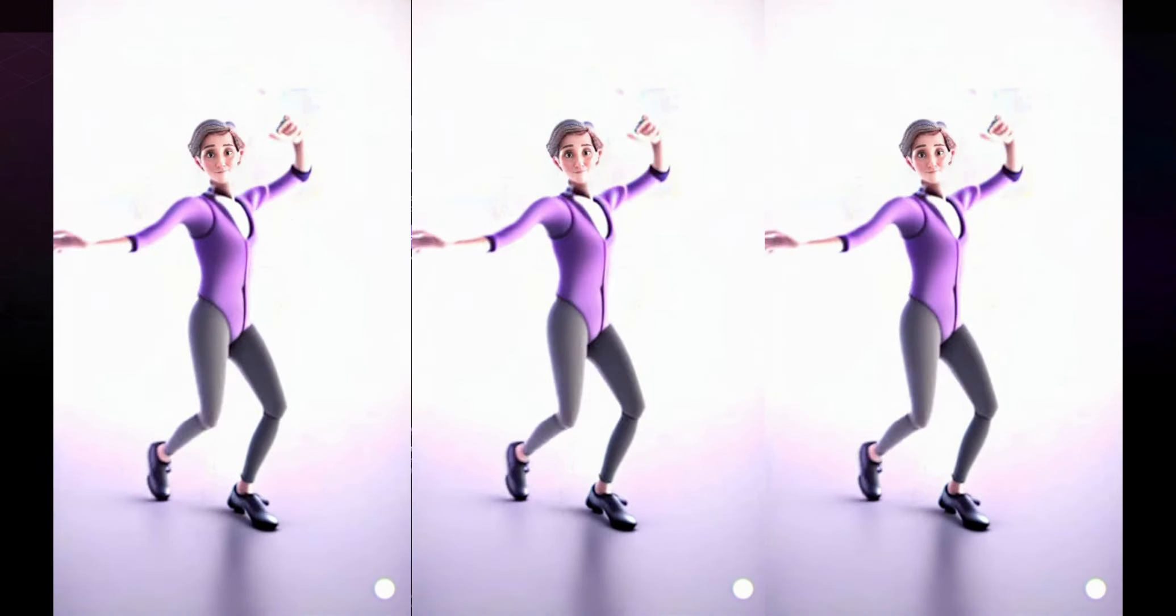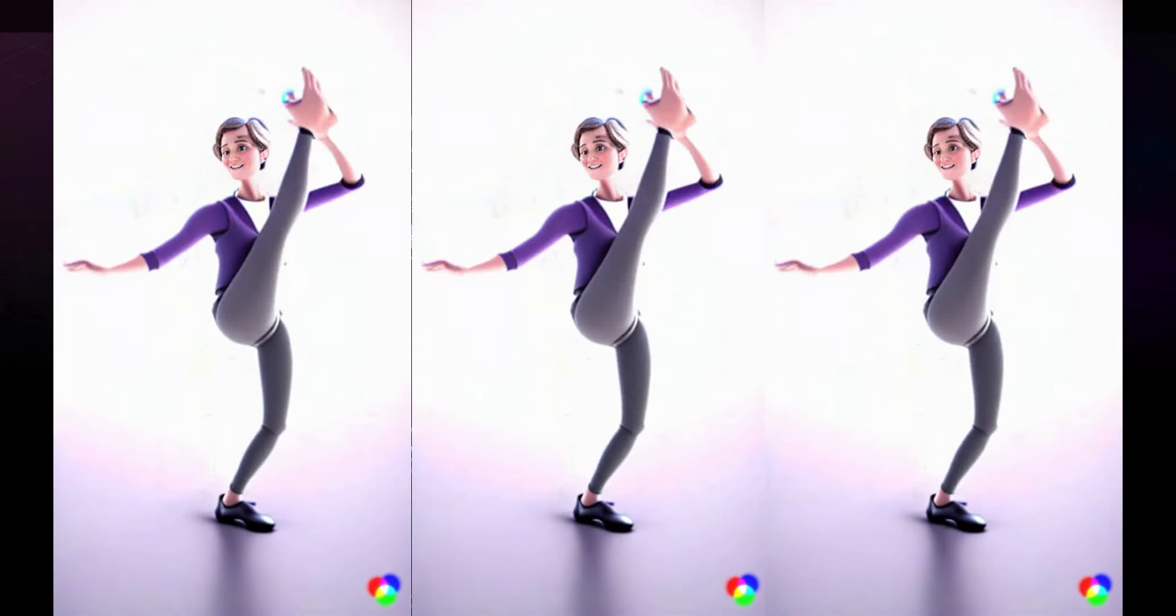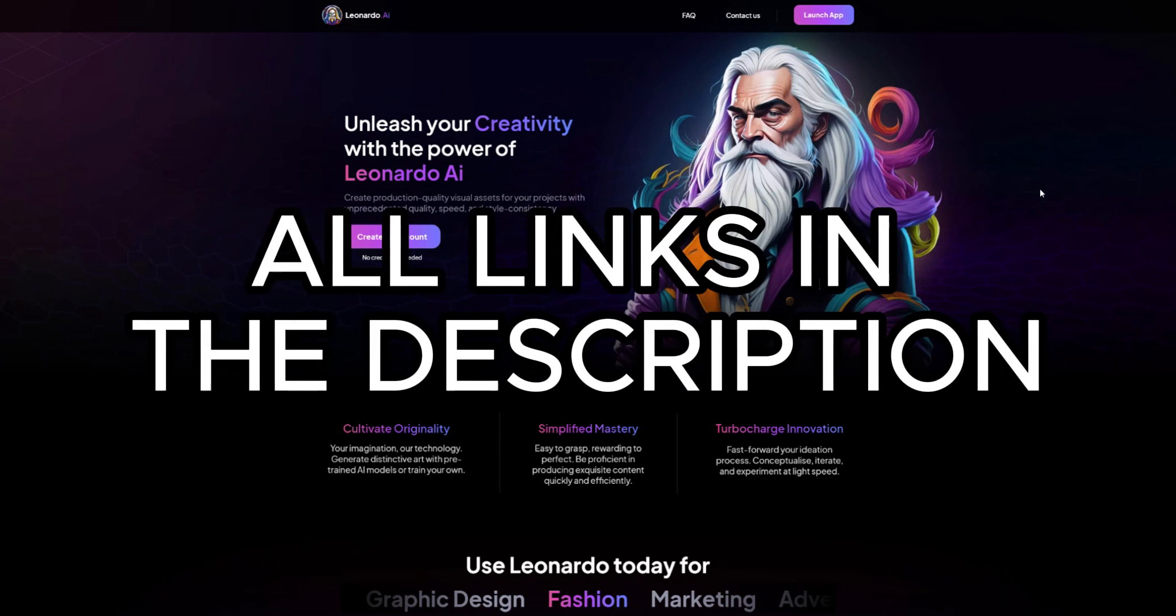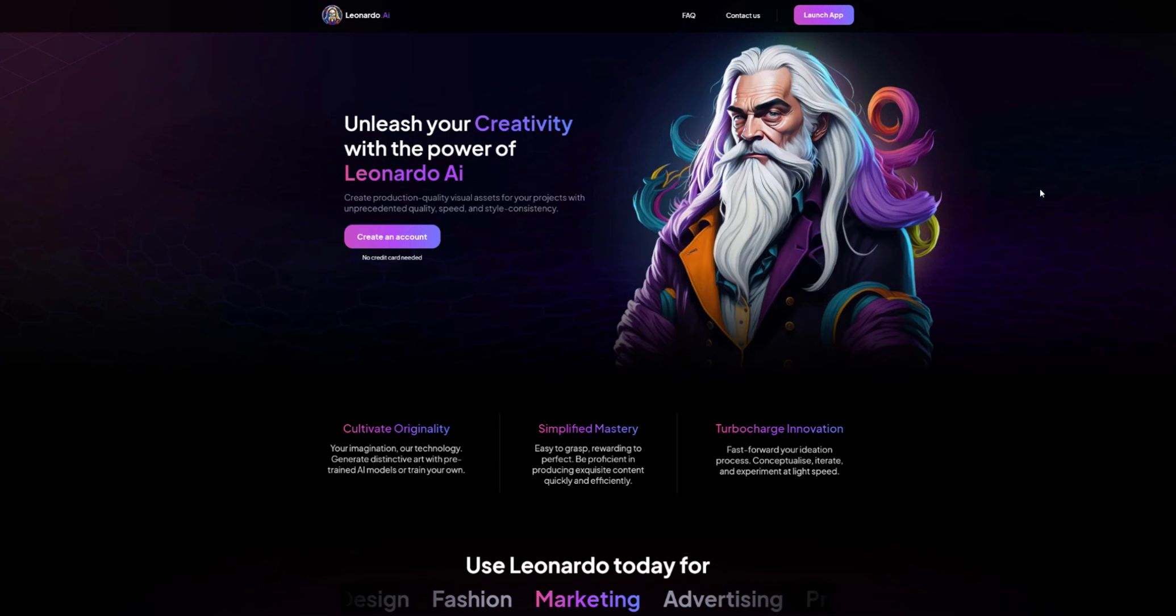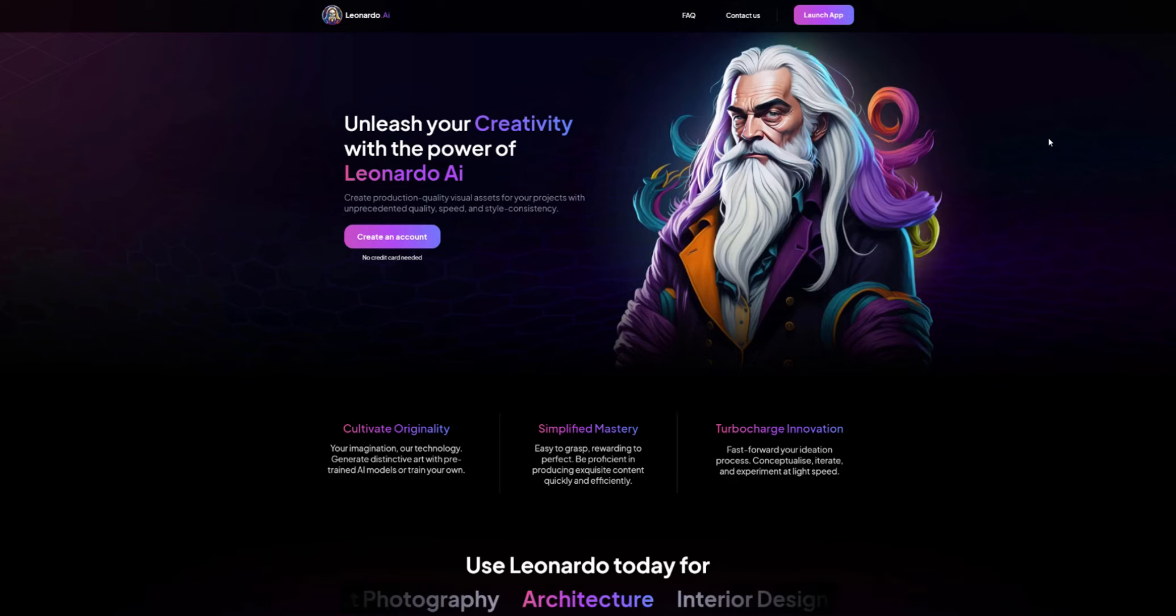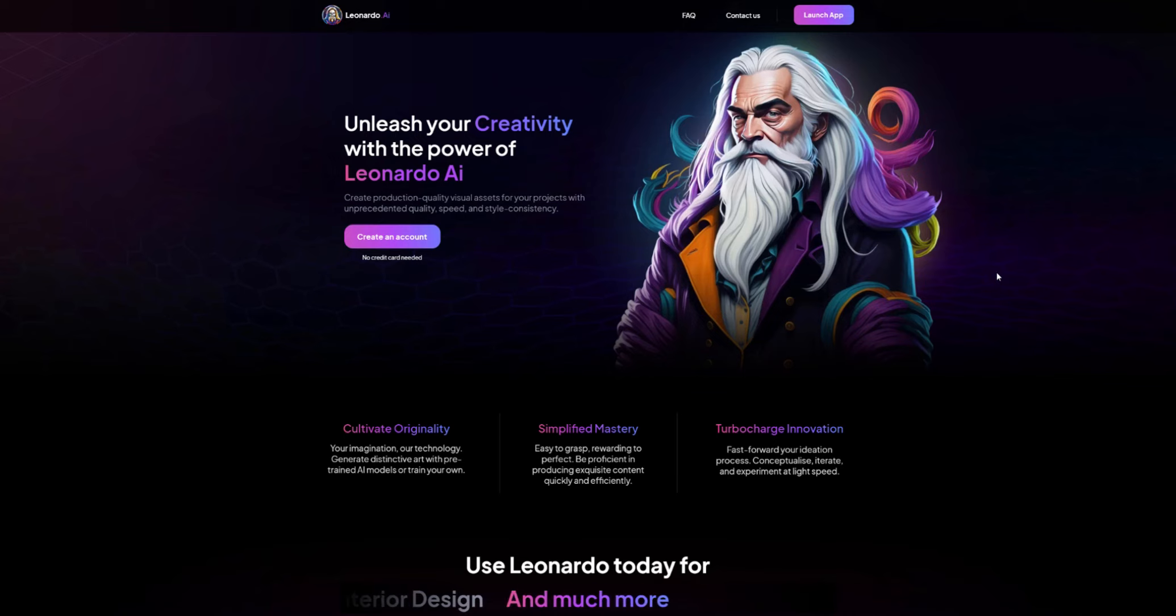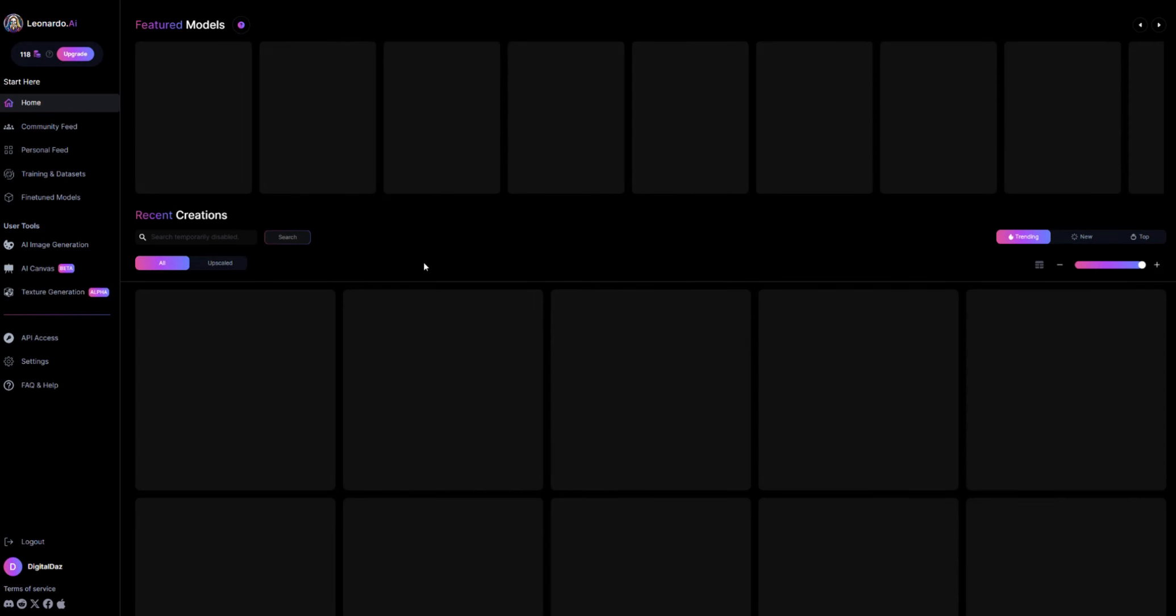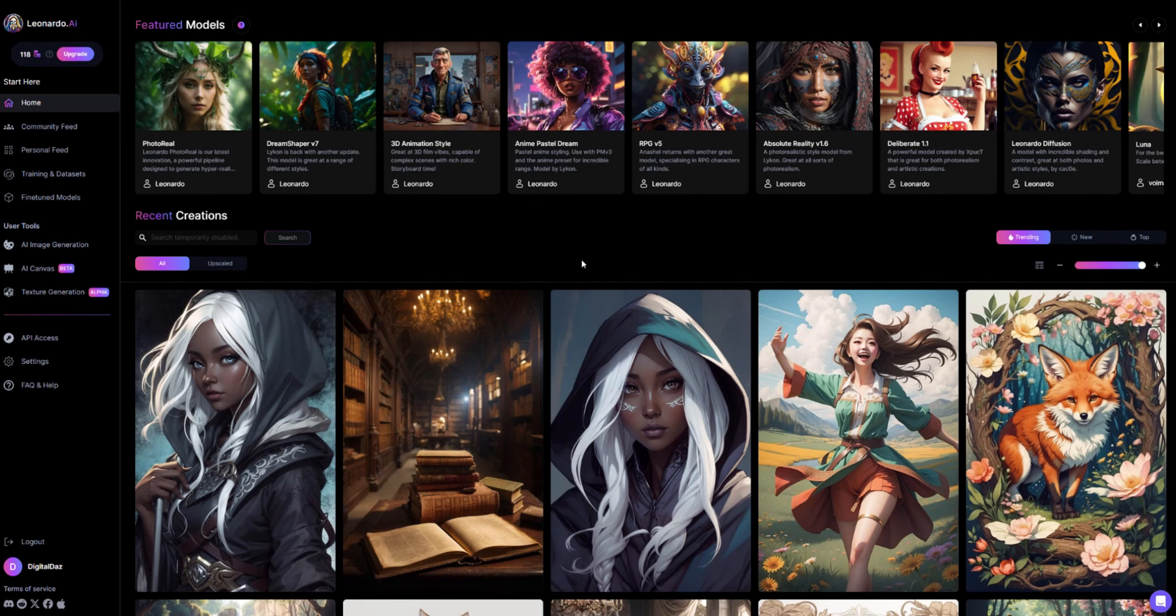So the first thing we want to do is head to our first page which is Leonardo AI. Leonardo AI is a free to use image generation service. They of course do have upgrades and paid features but you can do all of this for free using free credits on your very first account. So head over to Leonardo AI and you want to create an account by clicking this button right here, or in my case when I click create account it will just log me into my existing account.